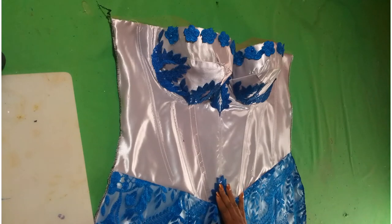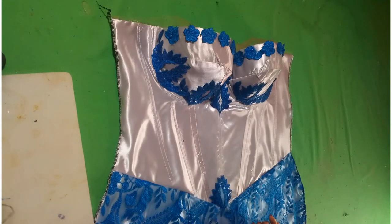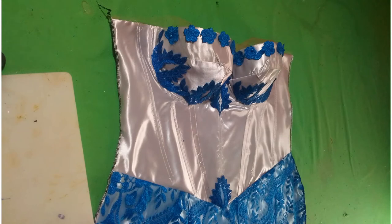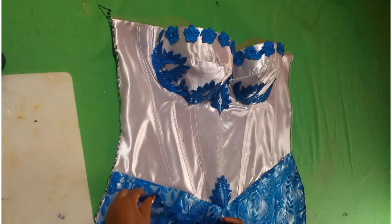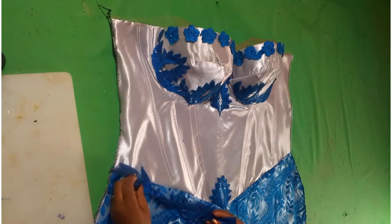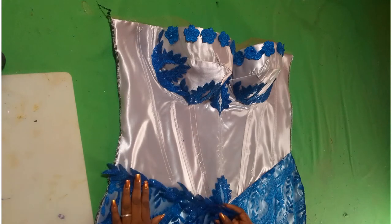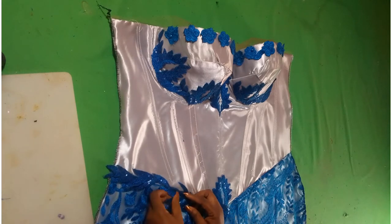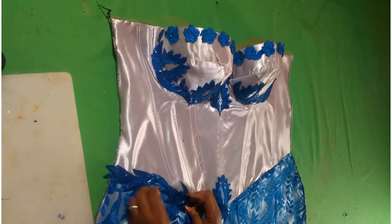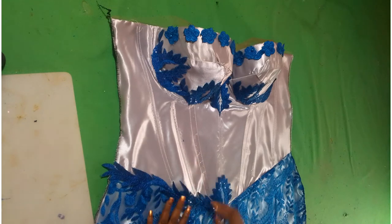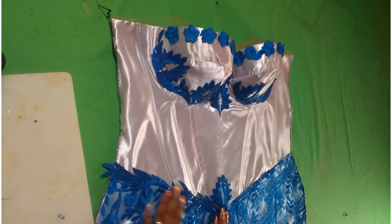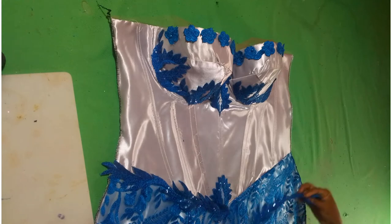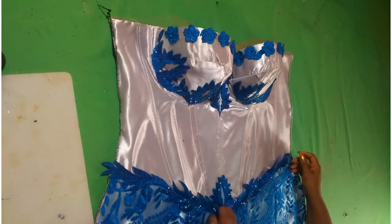So I'll go ahead and start placing my embellishment. I've cut out this—I have a video on how to cut out embellishments from a fabric, which is always better to use. So I'm going to place this and just keep working on it until I get the desired design I want.